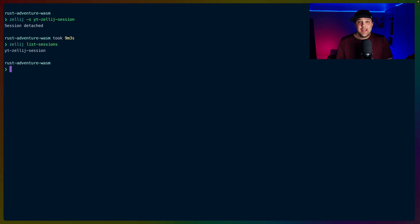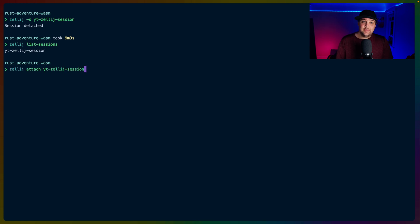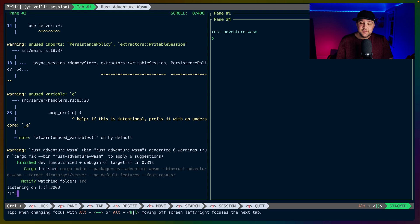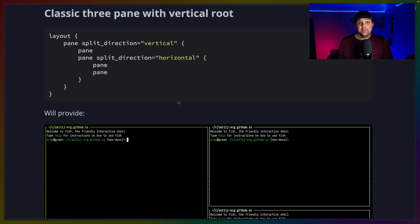With the list sessions command, we can find the session that we just had or any that we've created since then. In this case, because we have the name, or a generated name if you didn't give one when you started, we can reattach to that session using Zellij Attach. And we've got all of our tabs and all of our processes still running, still together, everything's ready to go.